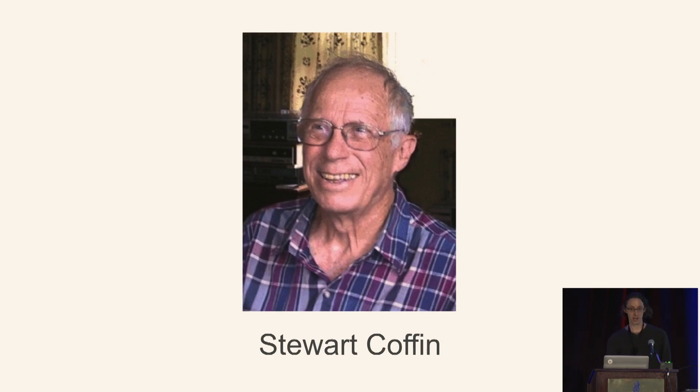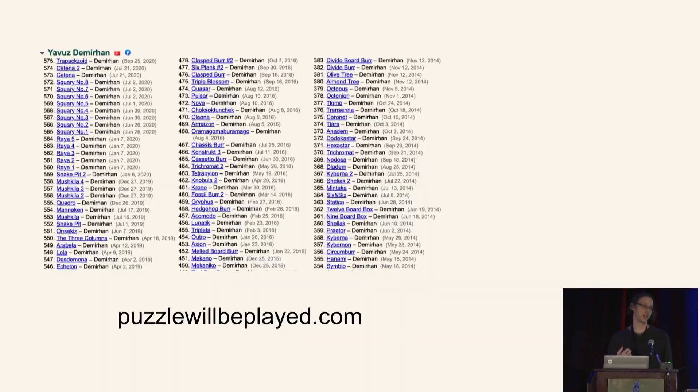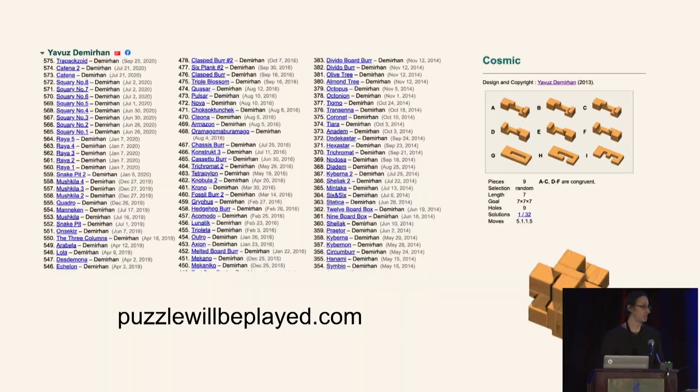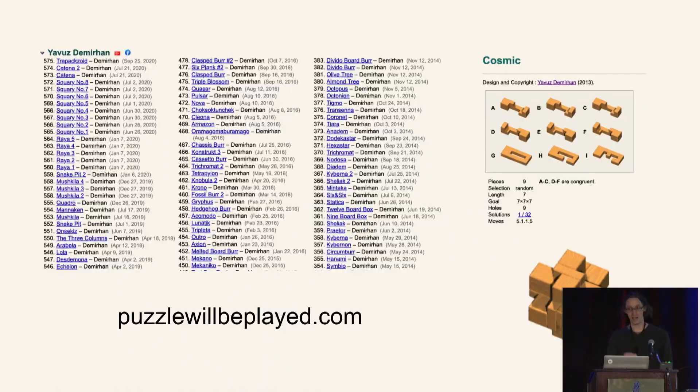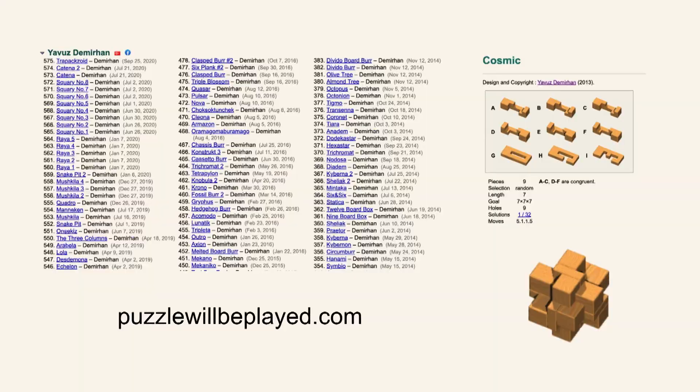But I quickly ran into a problem that I think most novice puzzle collectors are familiar with, which is that while there's thousands upon thousands of puzzle designs that have been invented, and many of them published with detailed specifications, at any given point in time, only a handful are commercially available. So if you're interested in a particular puzzle, and it happens not to be available at that time,